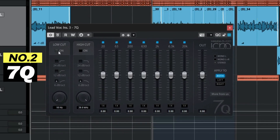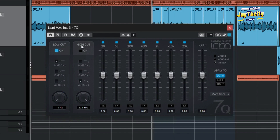The second plugin on our list is called 7Q. You've got the low cut — you can activate it and set the curve to 24 dB per octave or 12 dB per octave. You also have a high cut here, so let's just see how it works.